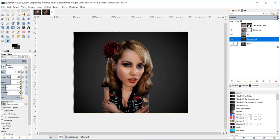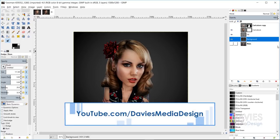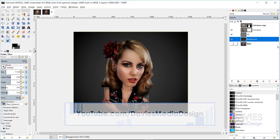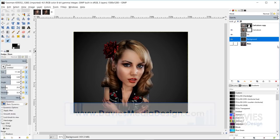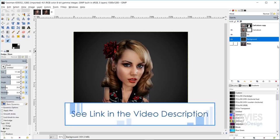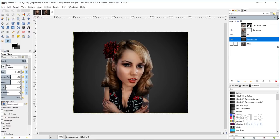That's it for this tutorial. If you liked it, please subscribe to our YouTube channel at youtube.com/DaviesMediaDesign. You can visit our website at DaviesMediaDesign.com, enroll in our GIMP photo editing course from beginner to pro photo retoucher on Udemy, and support our channel on Patreon to help us grow. I'll include a link to that as well as all the relevant links from this tutorial in the description of the video. Thanks for watching, and we'll see you next time.